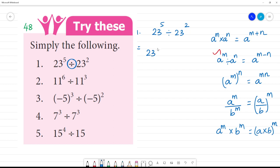So for the first one, 23 to the power 5 minus 2, that is equal to 23 to the whole square, that is 23 squared. Clear?